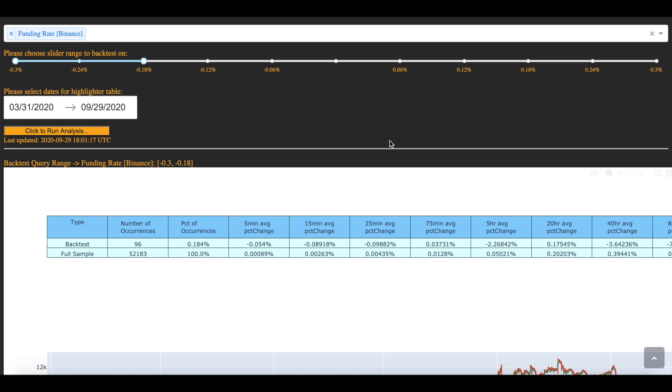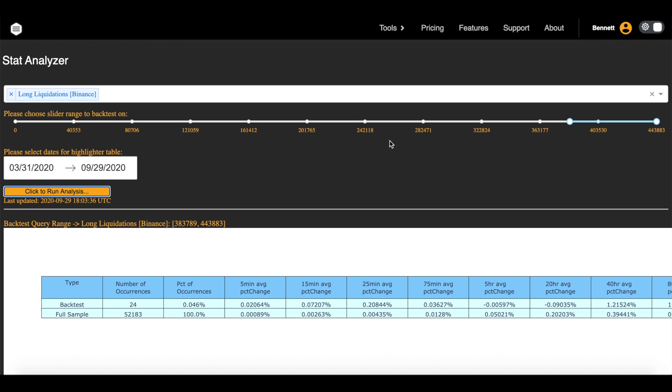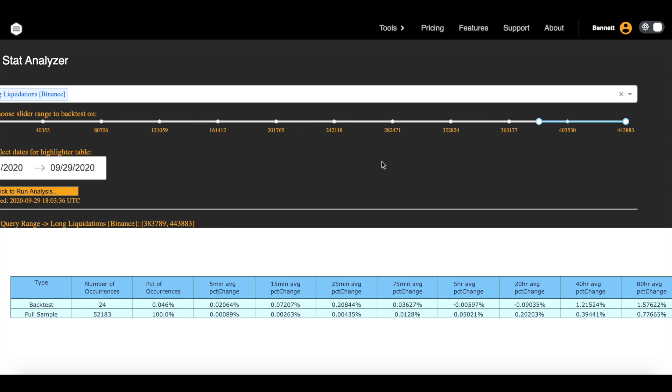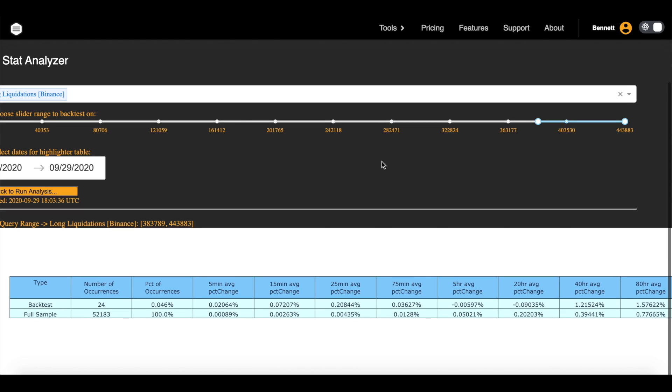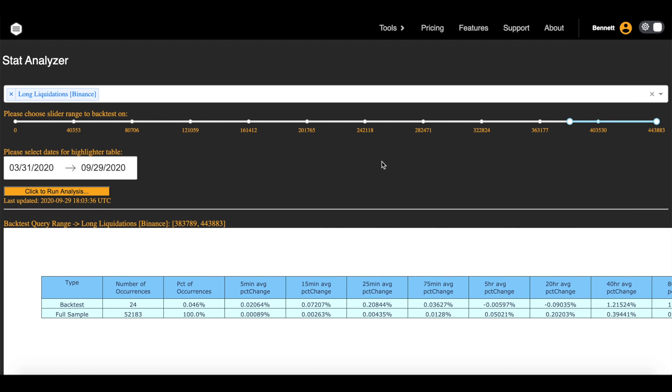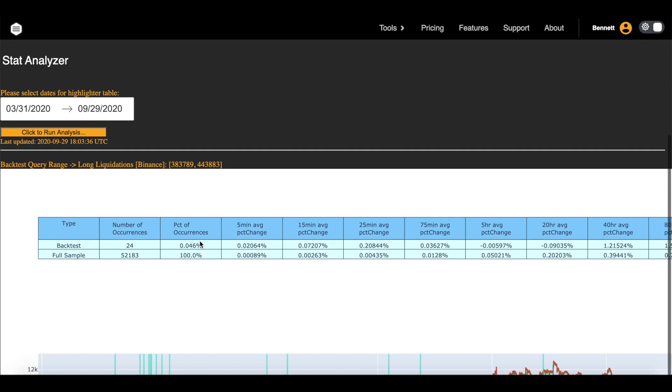And for the final statistic, liquidations. I know this is one that probably everyone's been waiting for. How often after liquidations occur of the highest magnitude, so of at least 400,000 US dollars within a five minute period. Let me repeat that. When at least $400,000 worth of longs have been liquidated, means they lose all their money, what tends to happen?